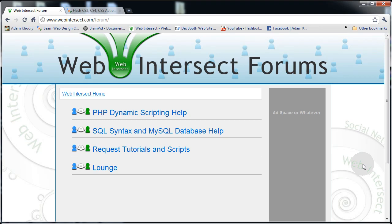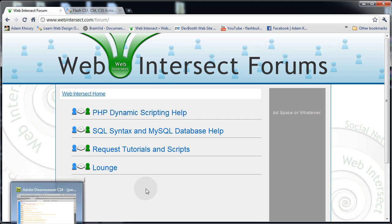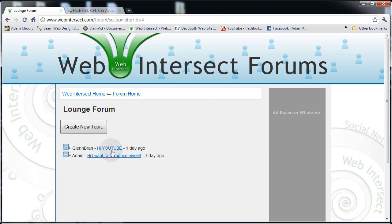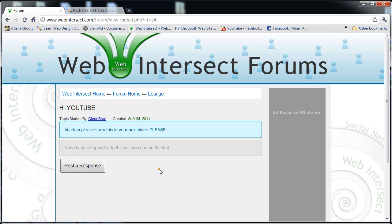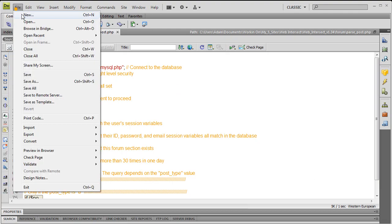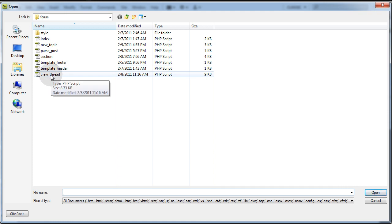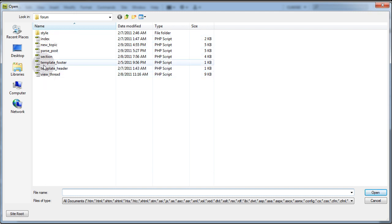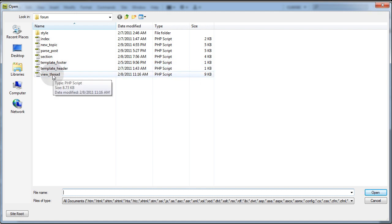We're pretty much done with the basic system. What we have to do is explain one more file: view_thread.php, which will show the person's original post and all the replies to that post. Let's go into Dreamweaver and open the last file you haven't seen yet. This whole forum system is powered by just a few files — a couple are PHP region templates, so it's essentially four files total.